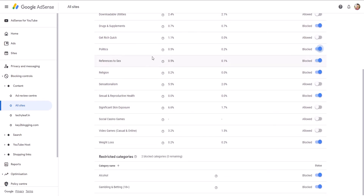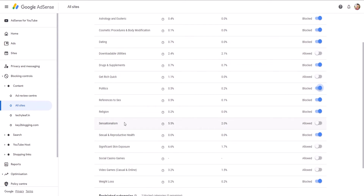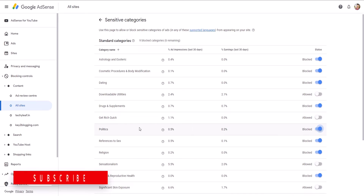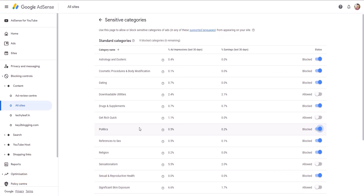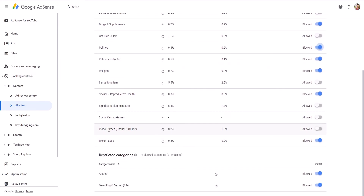Here you can see other sensitive categories. I don't want to show ads related to weight loss or religion. I don't want to show politics ads because my targeted audience is not interested in those topics. Most of my audience is looking for marketing, blogging, or money-making related topics. So I have allowed get-rich-quick topics, downloadable utilities, video games, and some other categories.